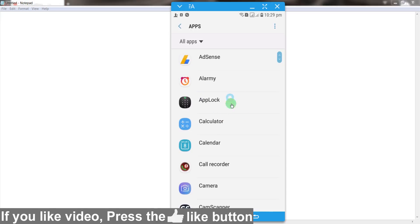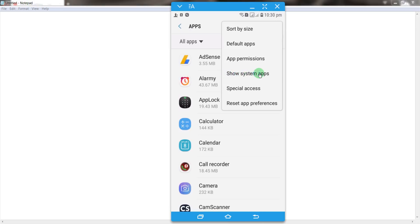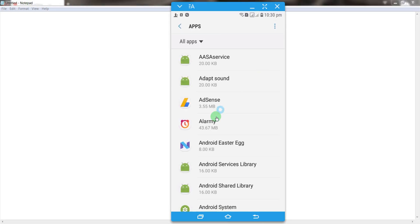After that, simply click on these three dots and click on 'Show system apps'. Now after that, simply click on 'Show system apps'.